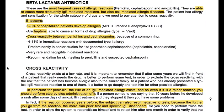Beta-lactam antibiotics are the most frequent causes of allergic reactions. They are able to cause more frequently IgE-mediated reactions but also cell-mediated allergic diseases. The patient may have allergen sensitization for the whole category of drugs and we need to pay attention to cross-reactivity. Beta-lactams cause allergies in 2–8% of hospitalized patients and are apt to cause all forms of drug allergies. Cross-reactivity between penicillins and cephalosporins exists because of a common ring, occurring in 4–11% of immediate reactions with documented type 1 allergy, predominantly seen in early studies with first-generation cephalosporins.